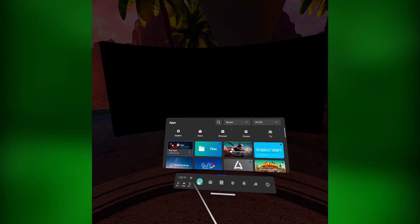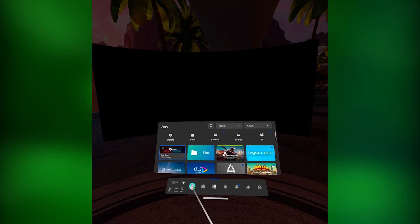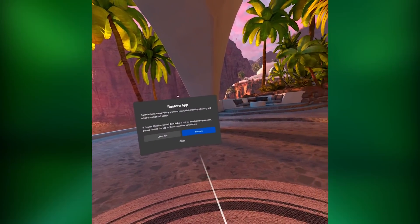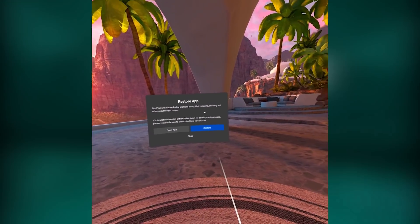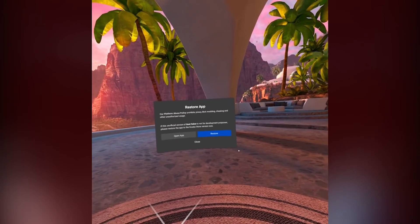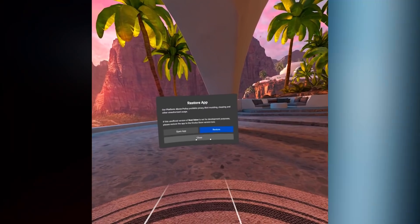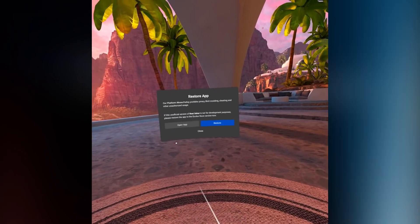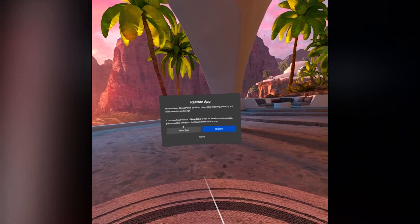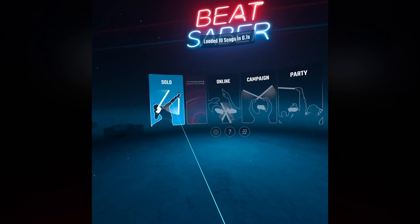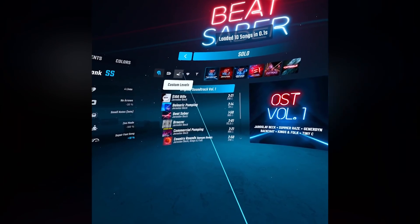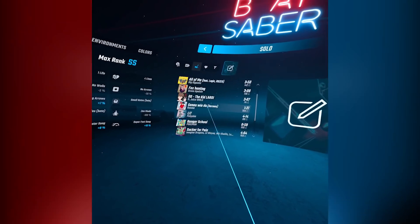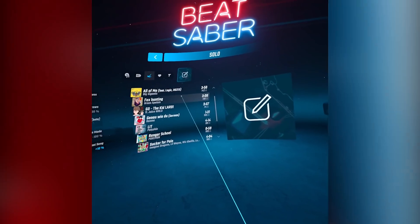Beat Saber now will have a little cloud download button on the top left with a cross through it — don't worry about that. Once you click Beat Saber, it's gonna pop up saying our platform abuse policy prohibits piracy, illicit modding, and cheating. This is one of those things where anything to do with modding is at your own risk, although this is a very common modding situation that a lot of people do, so I really haven't heard of anyone getting in trouble for it. Just hit open app — do not hit restore. Now go to solos, and there should be a little custom levels tab up here. That's gonna show all of the custom songs that you have downloaded. And boom, there you go — you're playing custom songs.